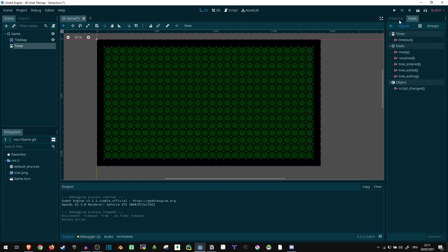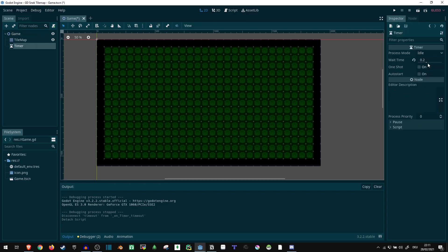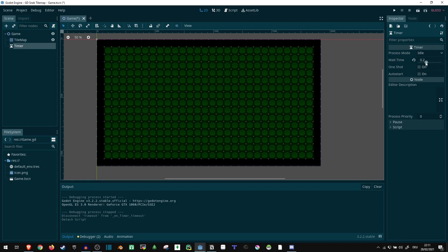Now, first of all, the timer. I just set it to a wait time of 0.2. This is basically how often a game tick is going to happen, so how often you are going to move. If you want this to happen faster or slower, you can just adjust this time. We don't use one shot or auto start.